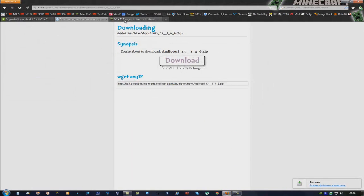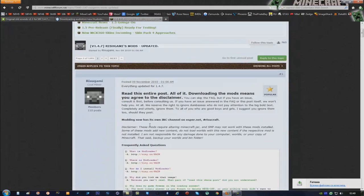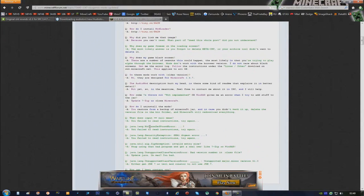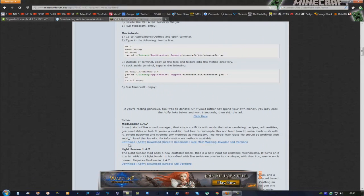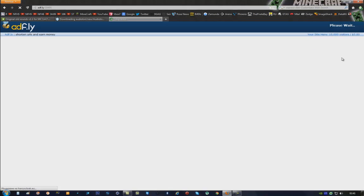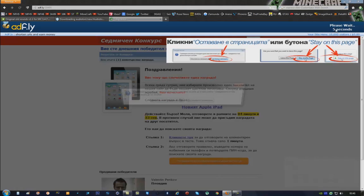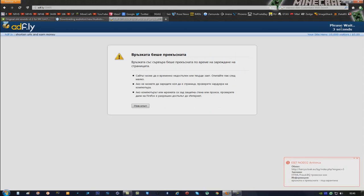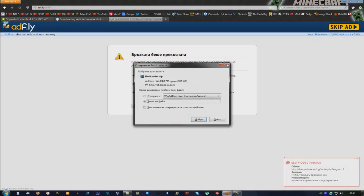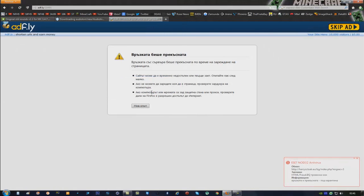Now download Retro Sound Pack. Go to the third link in the description — that will bring you right here. Scroll down until you see Mod Loader. Click on Download. It will bring you right here. You have to wait again. And there we go — Skip Ad. And download this too.